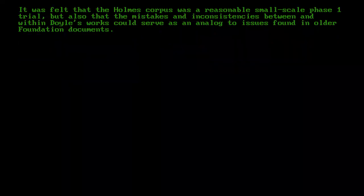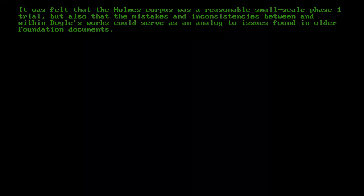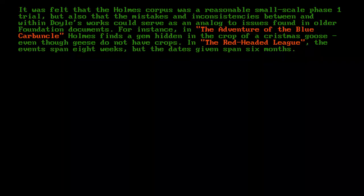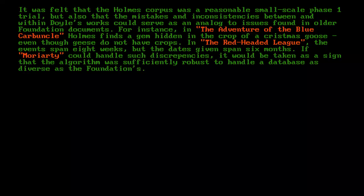It was felt that the Holmes corpus was a reasonable small-scale Phase I trial, but also that the mistakes and inconsistencies between and within Doyle's works could serve as an analogue to issues found in older Foundation documents. For instance, in The Adventure of the Blue Carbuncle, Holmes finds a gem hidden in the crop of a Christmas goose, even though geese do not have crops. In the Red-Headed League, the events span eight weeks, but the dates given span six months. If Moriarty could handle such discrepancies, it would be taken as a sign that the algorithm was sufficiently robust to handle a database as diverse as the Foundation's.